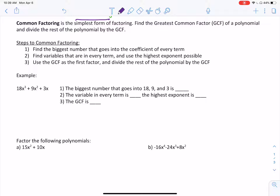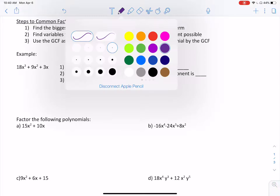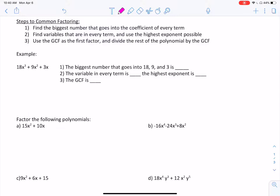Here are the steps — I'll read through them and then we'll go through an example. The first thing we want to do is find the largest number that goes into the coefficient of every term. As a reminder, the coefficient is that big number beside the variable. Then we look at the variables in every single term and figure out what is the biggest exponent they all share. Then we use this greatest common factor and divide everything by it. Looking at our example, we look at all our coefficients: 18, 9, and 3. The largest number that goes into 18, 9, and 3 is 3.